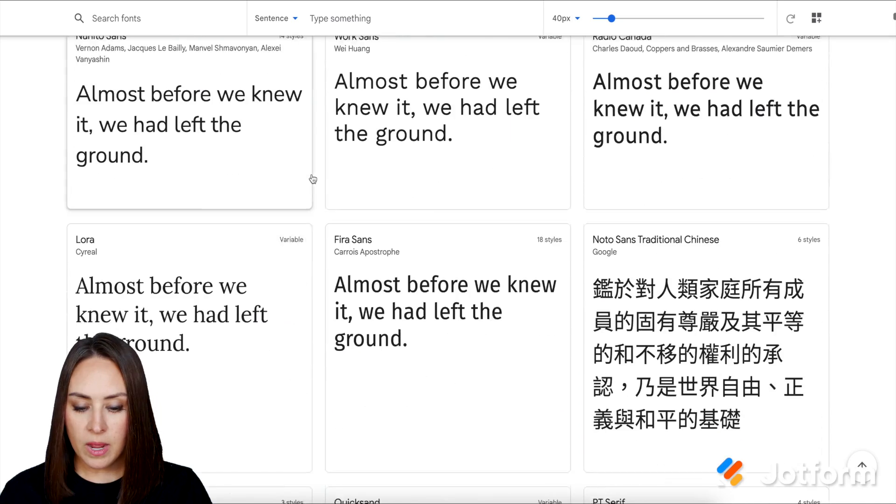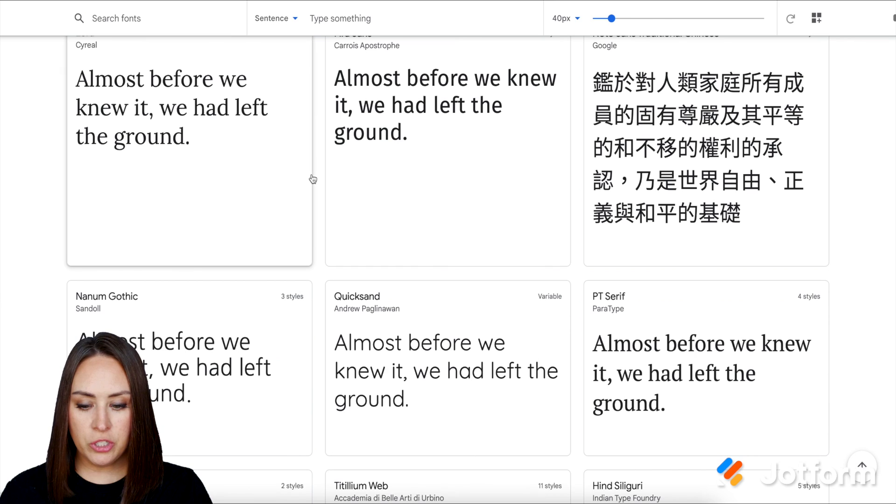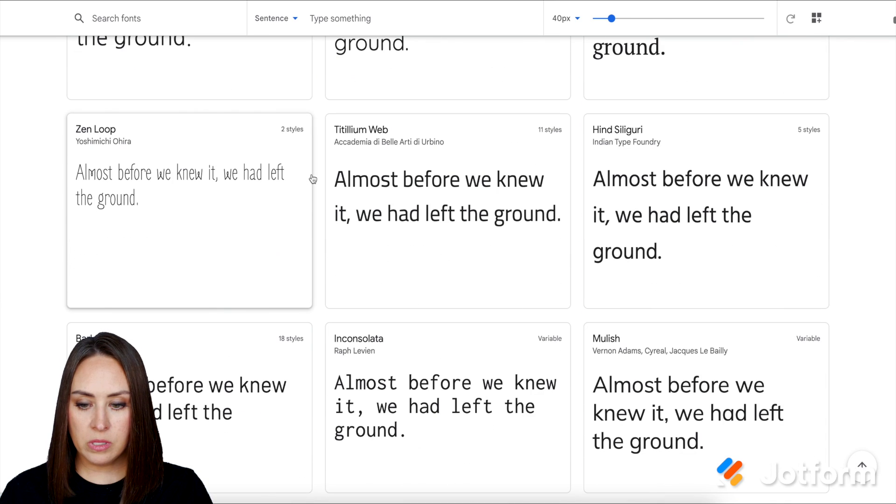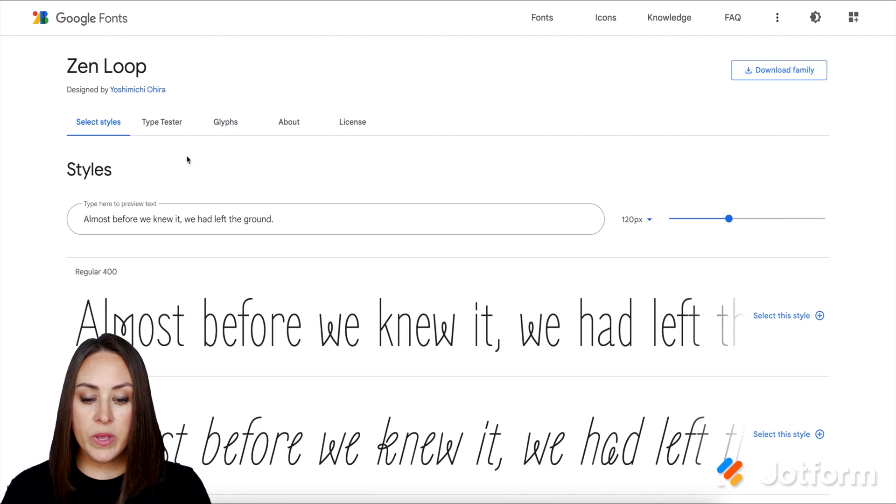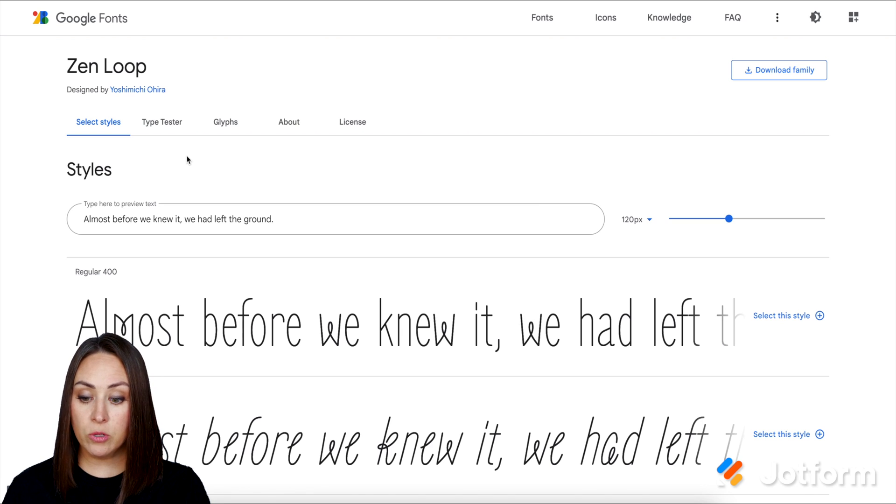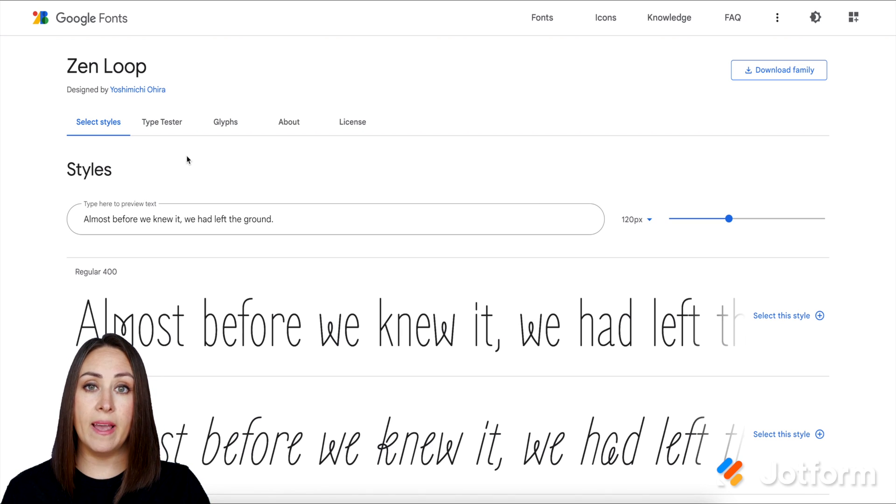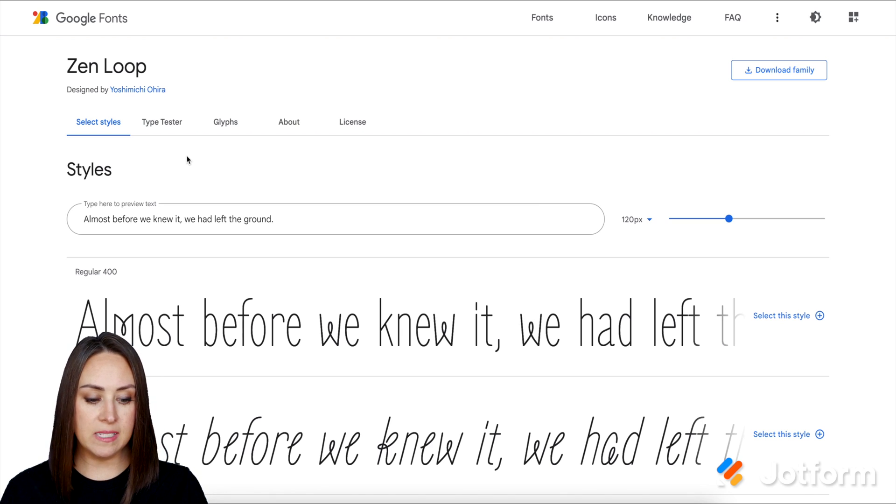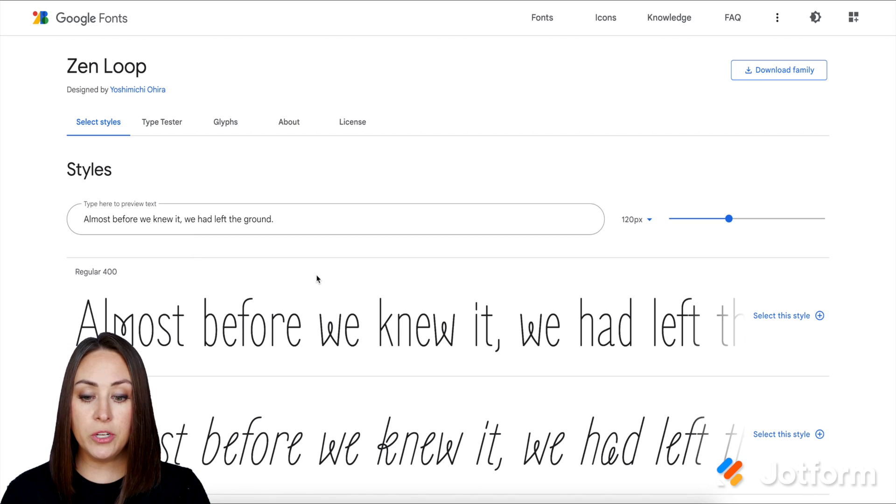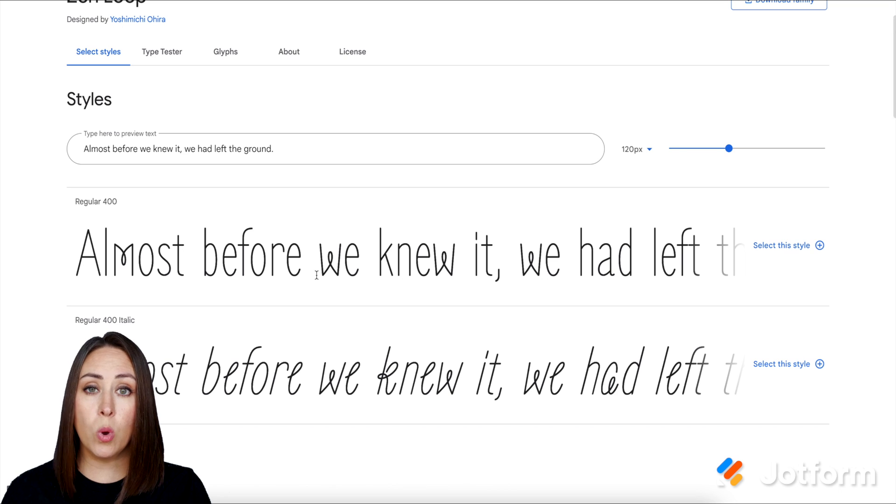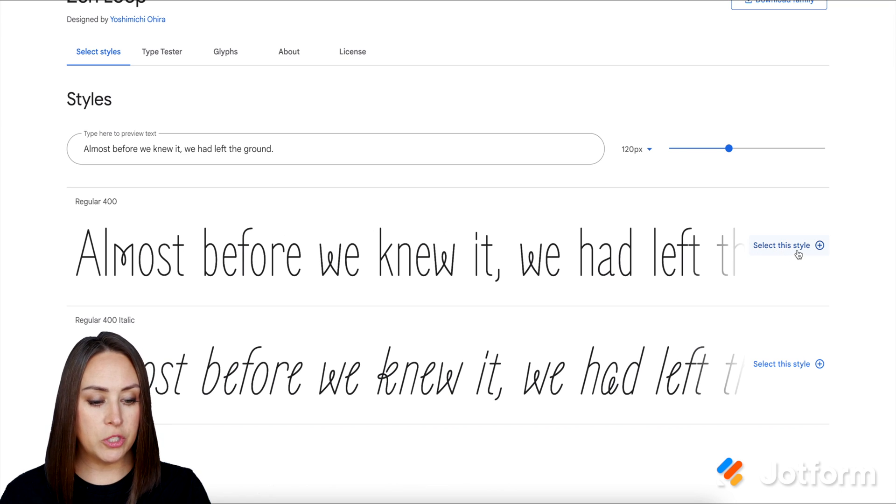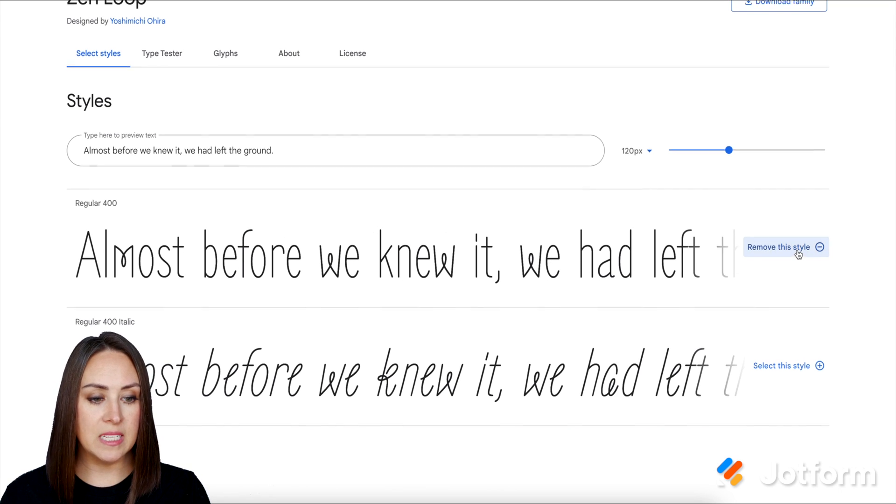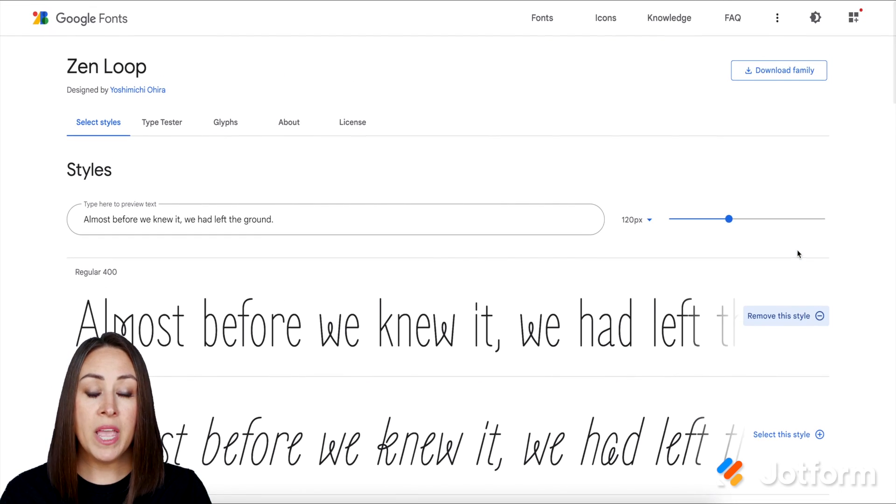So I am going to choose this one right here, Zen Loop. Now we can see that there's multiple styles. We have the regular one and then we have italicized. So we need to choose just one that we want to work with. I'm going to choose the regular one. I'm going to select this style.